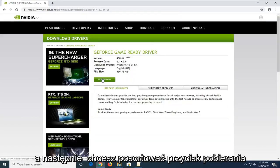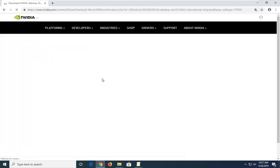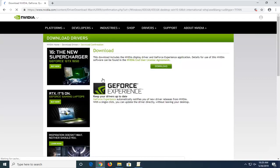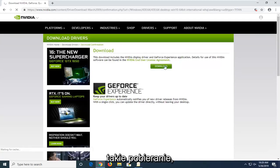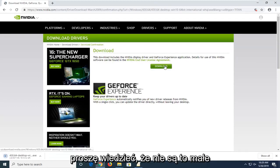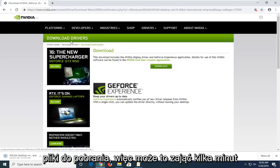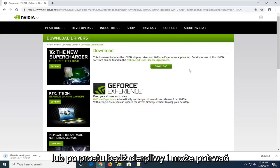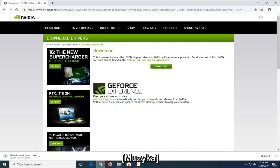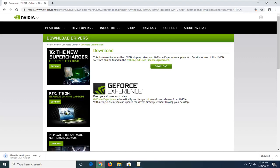Then you want to select the download button and select download again to confirm. Please note these are not small downloads, so it might take a few minutes — just be patient while it downloads.